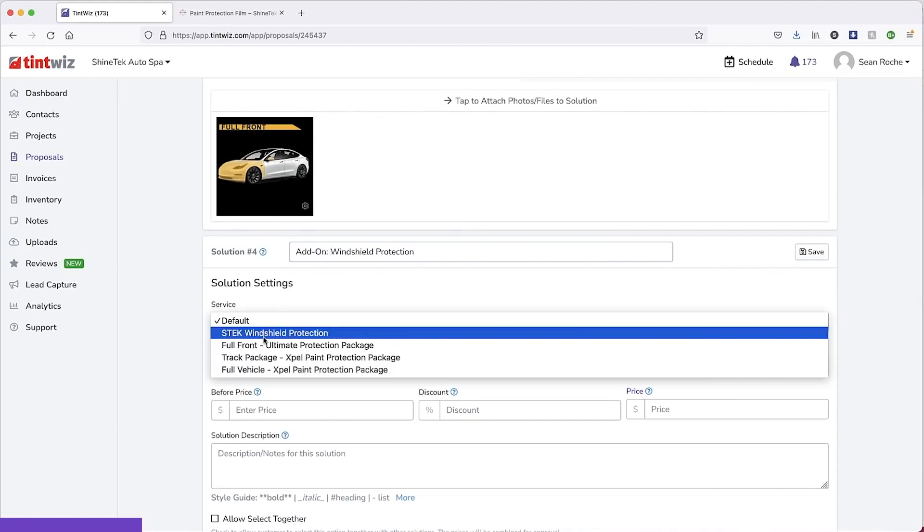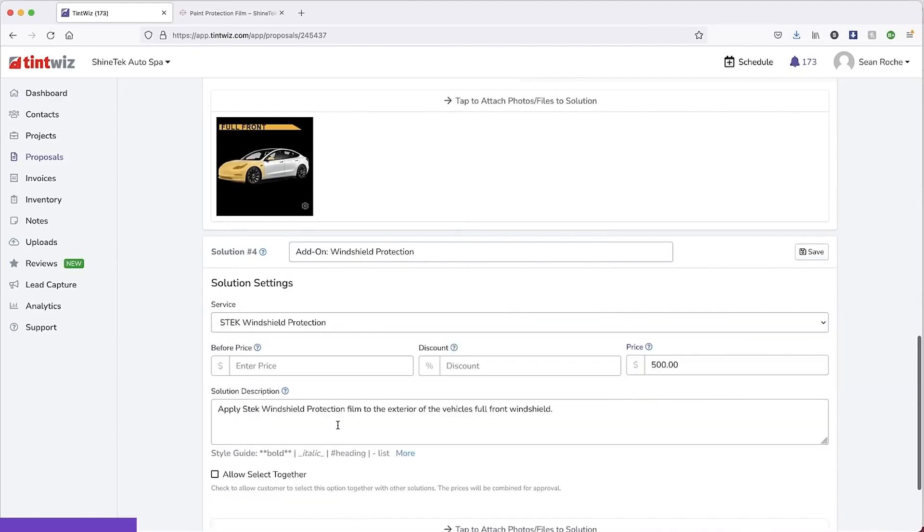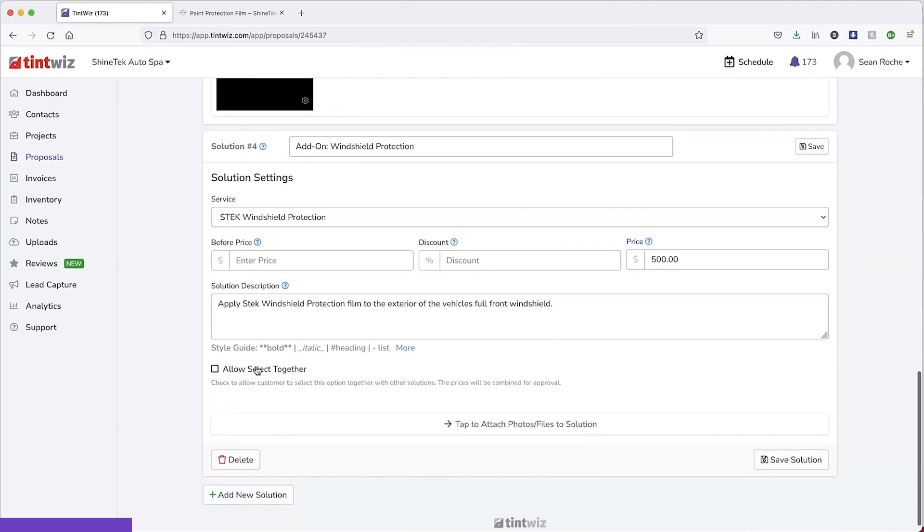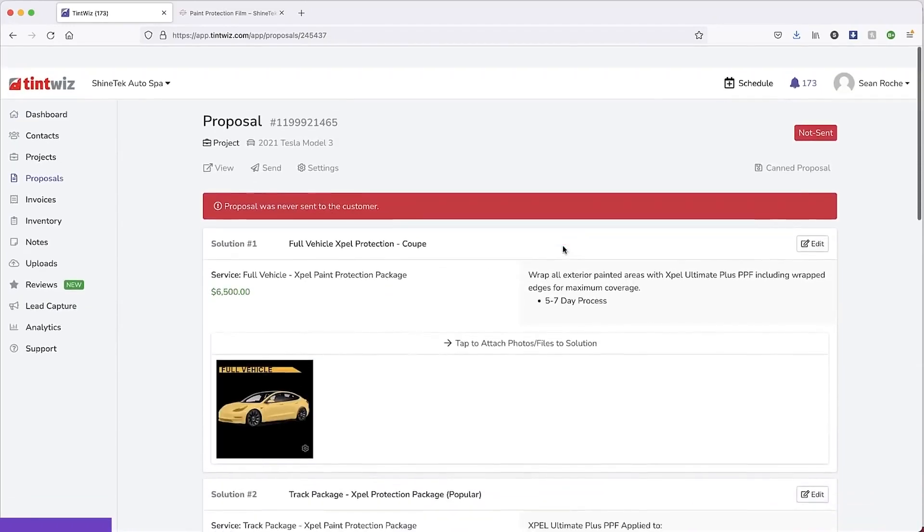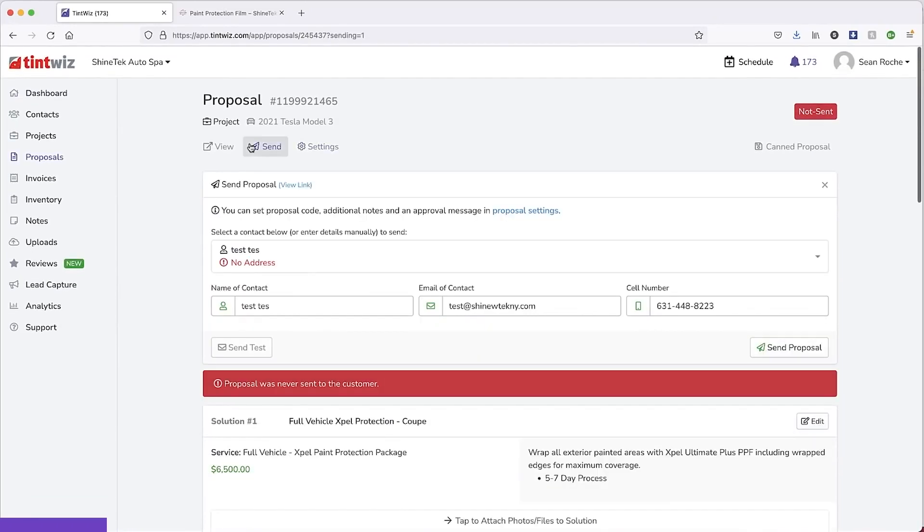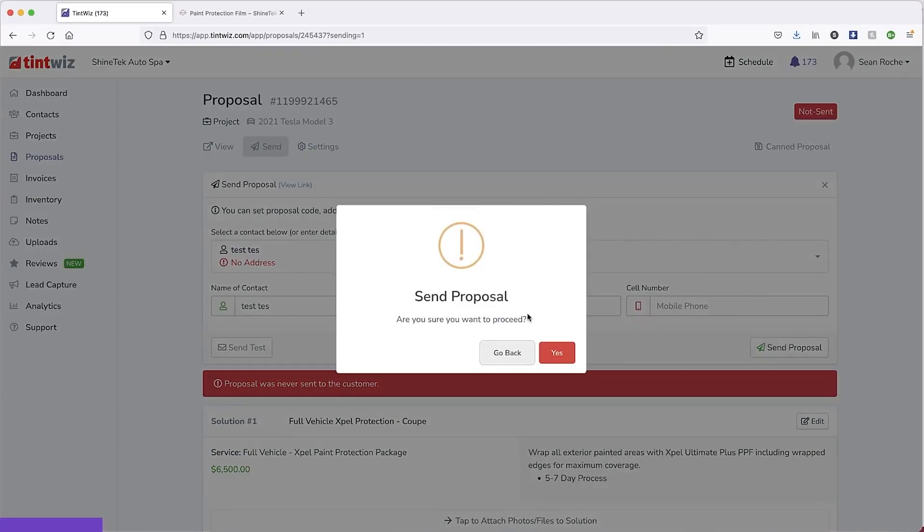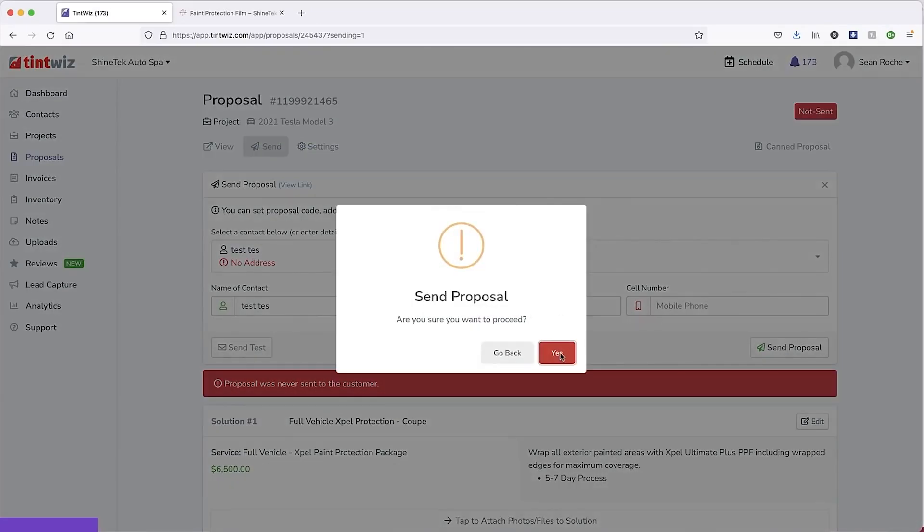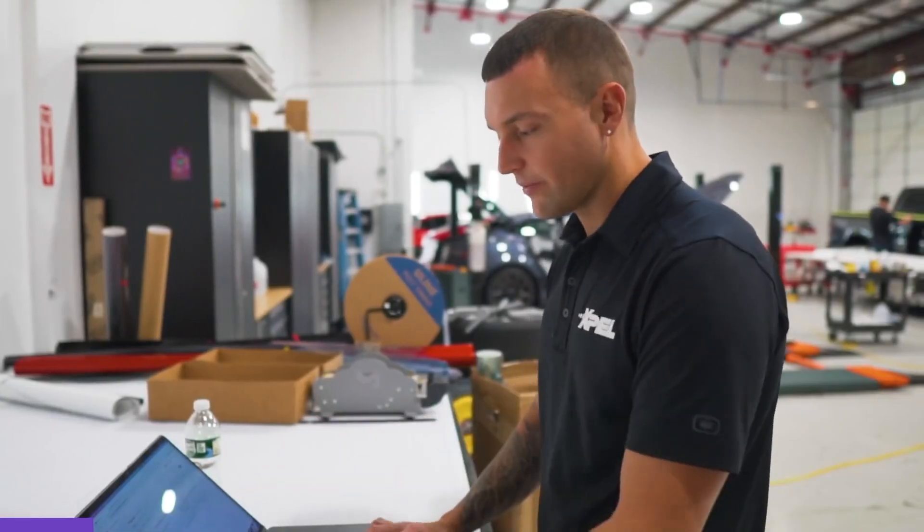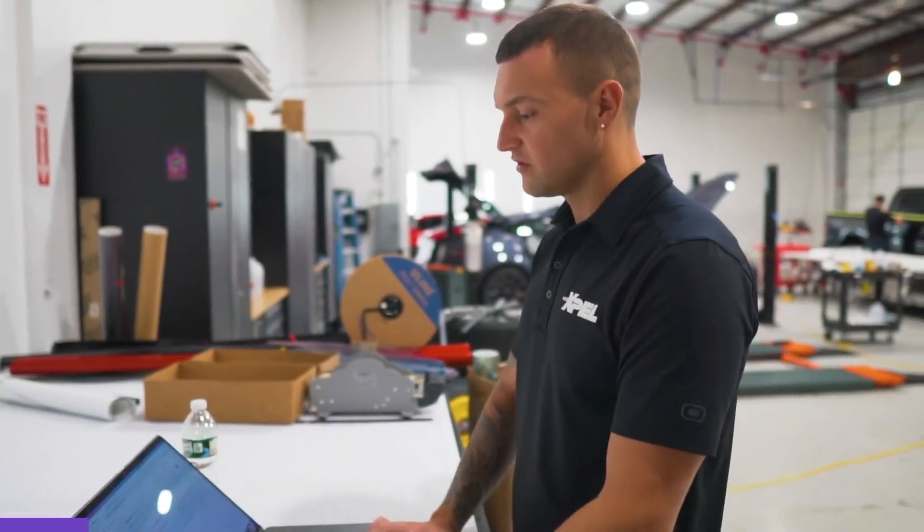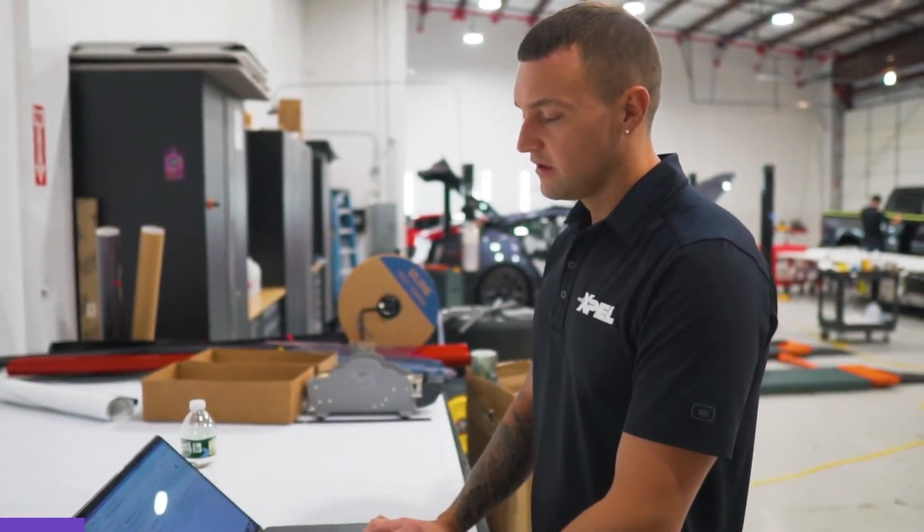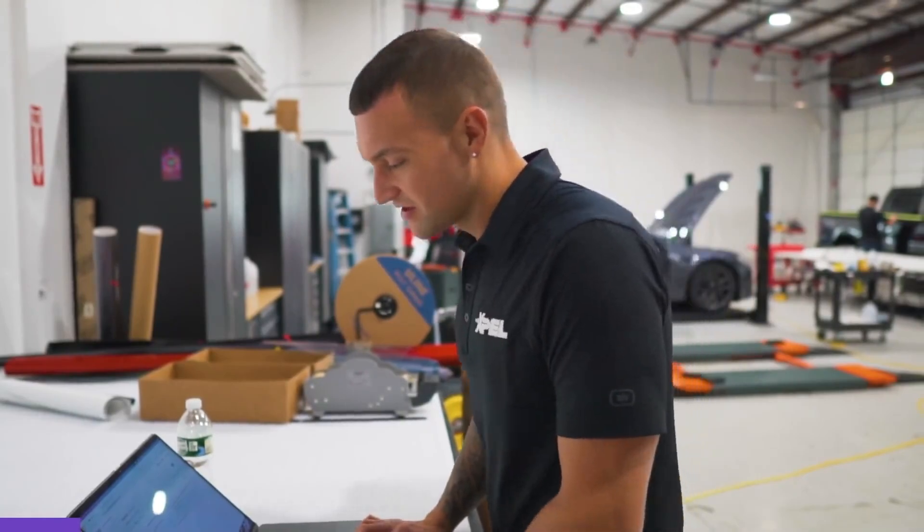Select it in the service. Auto populates the price. Allow select together. Save the solution. And then I'll send it to the customer. Send. You can also send it a text message, but I don't want it to go to the shop phone and confuse the receptionist.